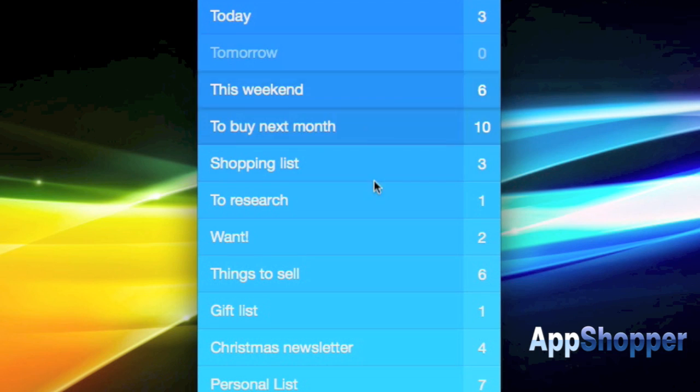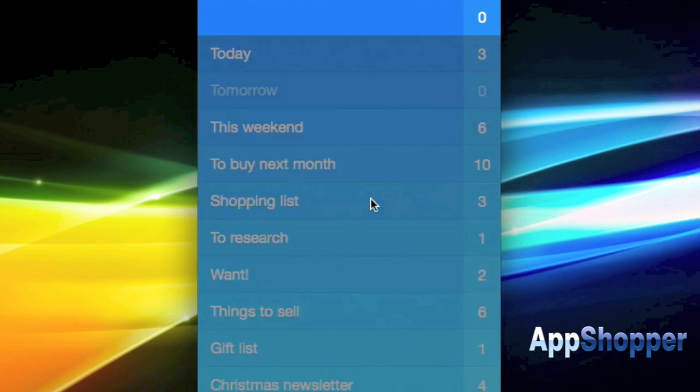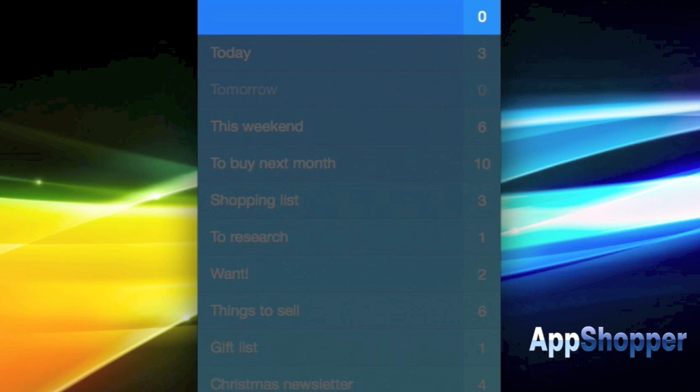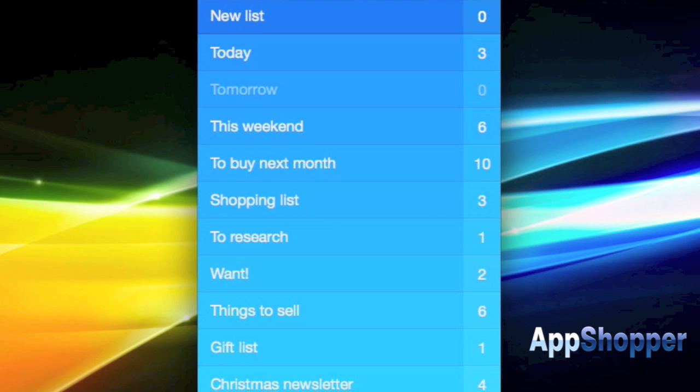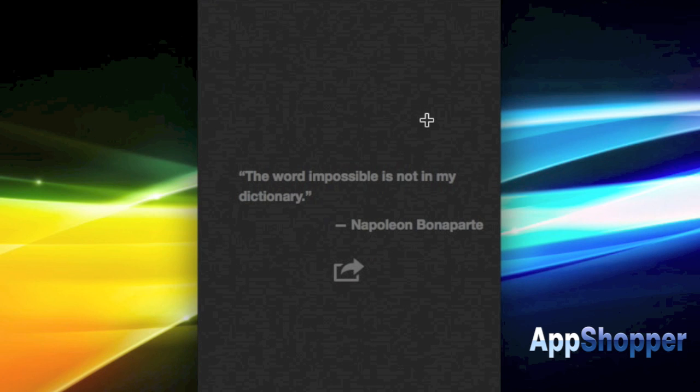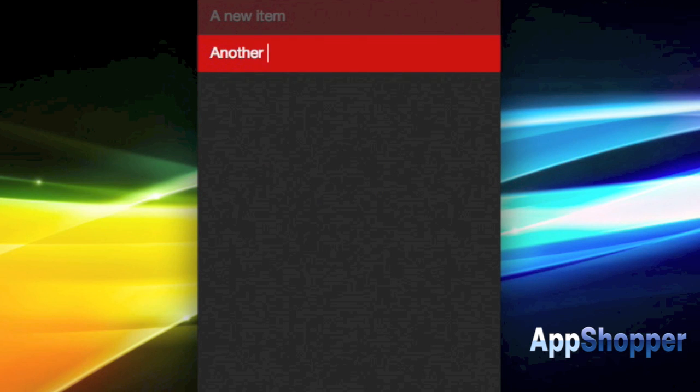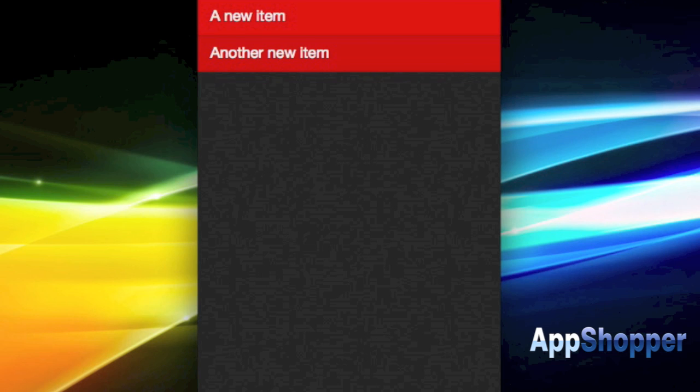And then I'm just going back here to the main lists view, same navigation elements here. I can pull down to create a new list and I'm going to add some items to this new list. Here's a handy quote. These are shown when you have a blank list screen and you just get a new quote every time you get to one of these screens.